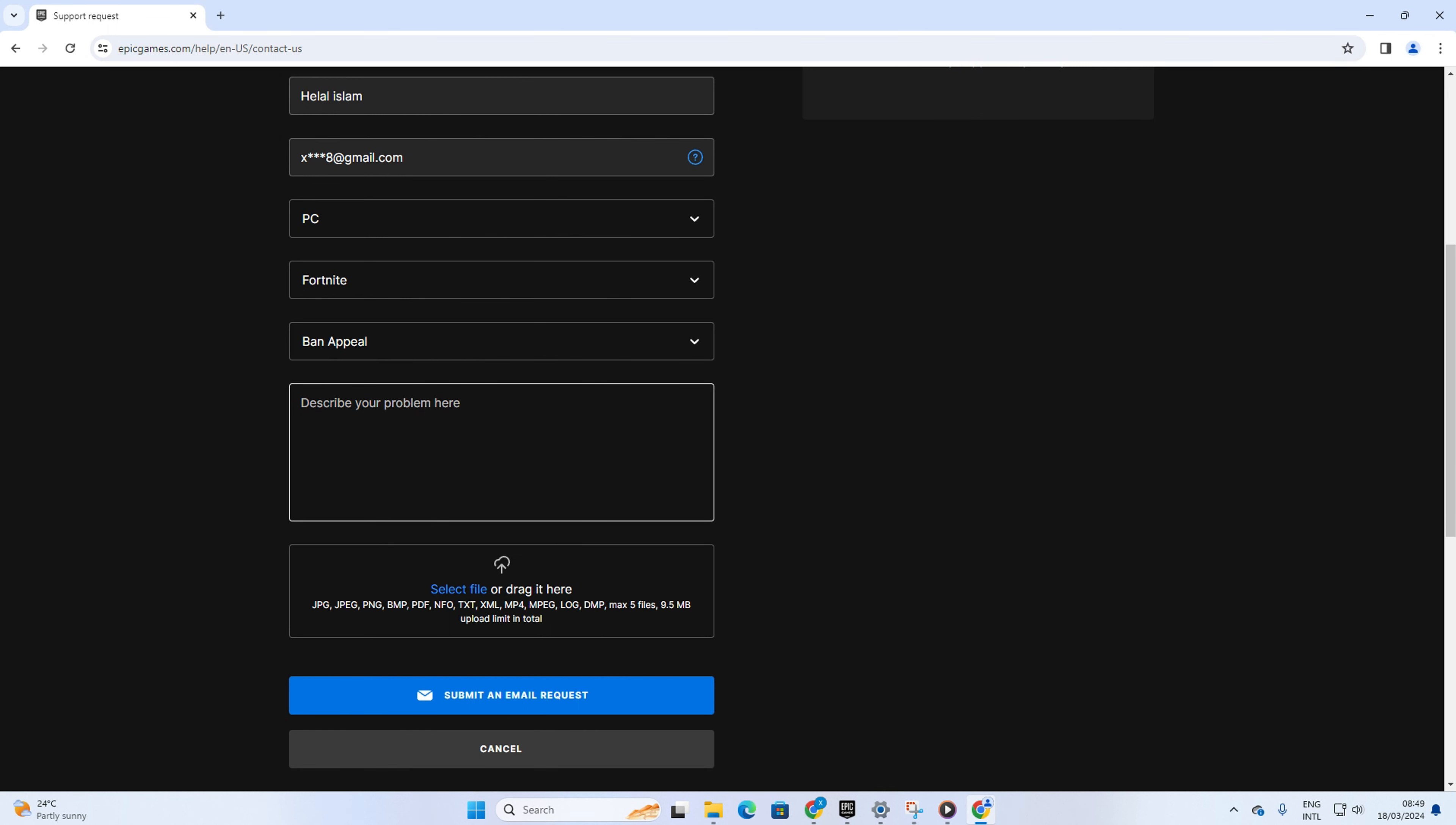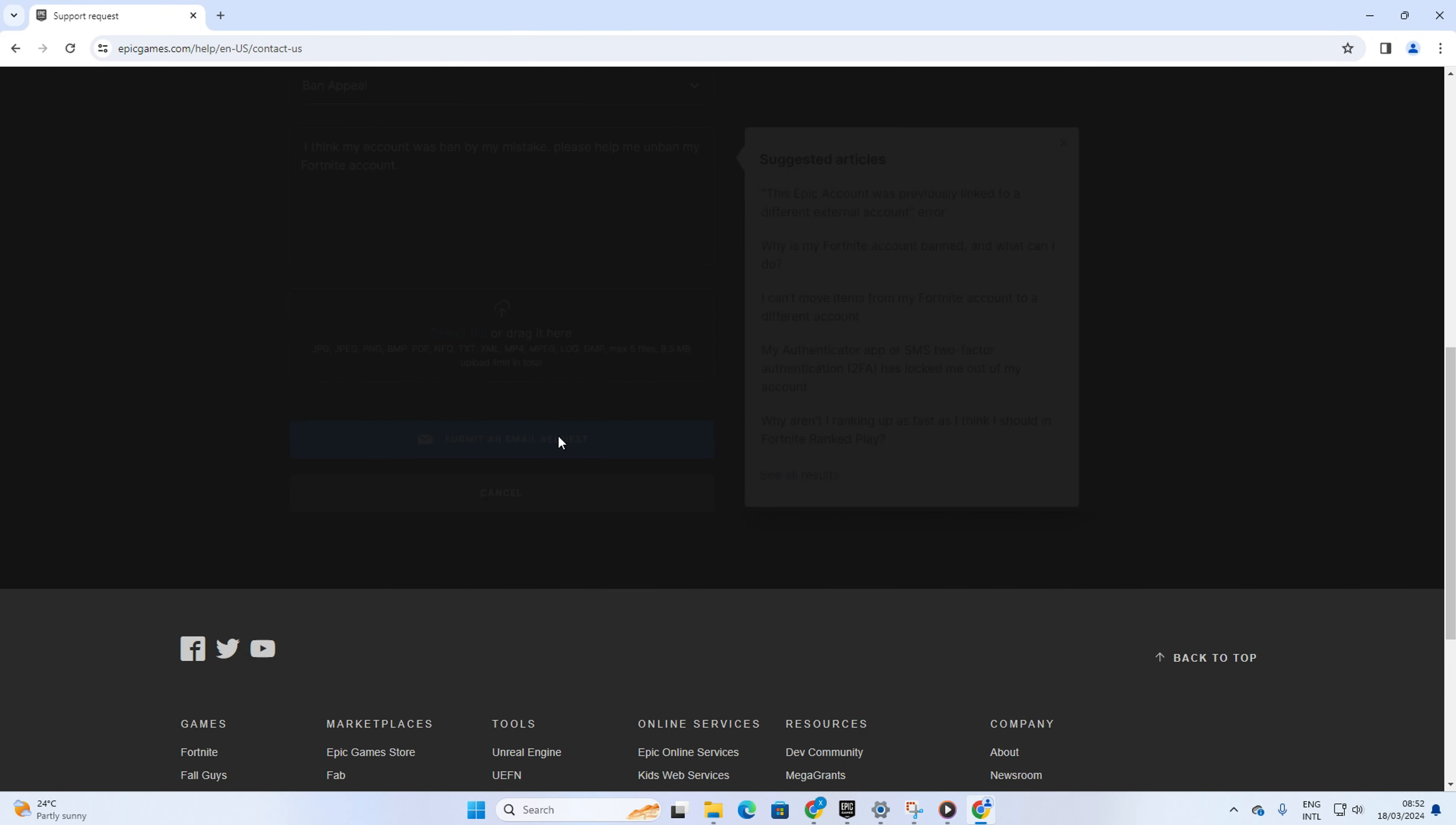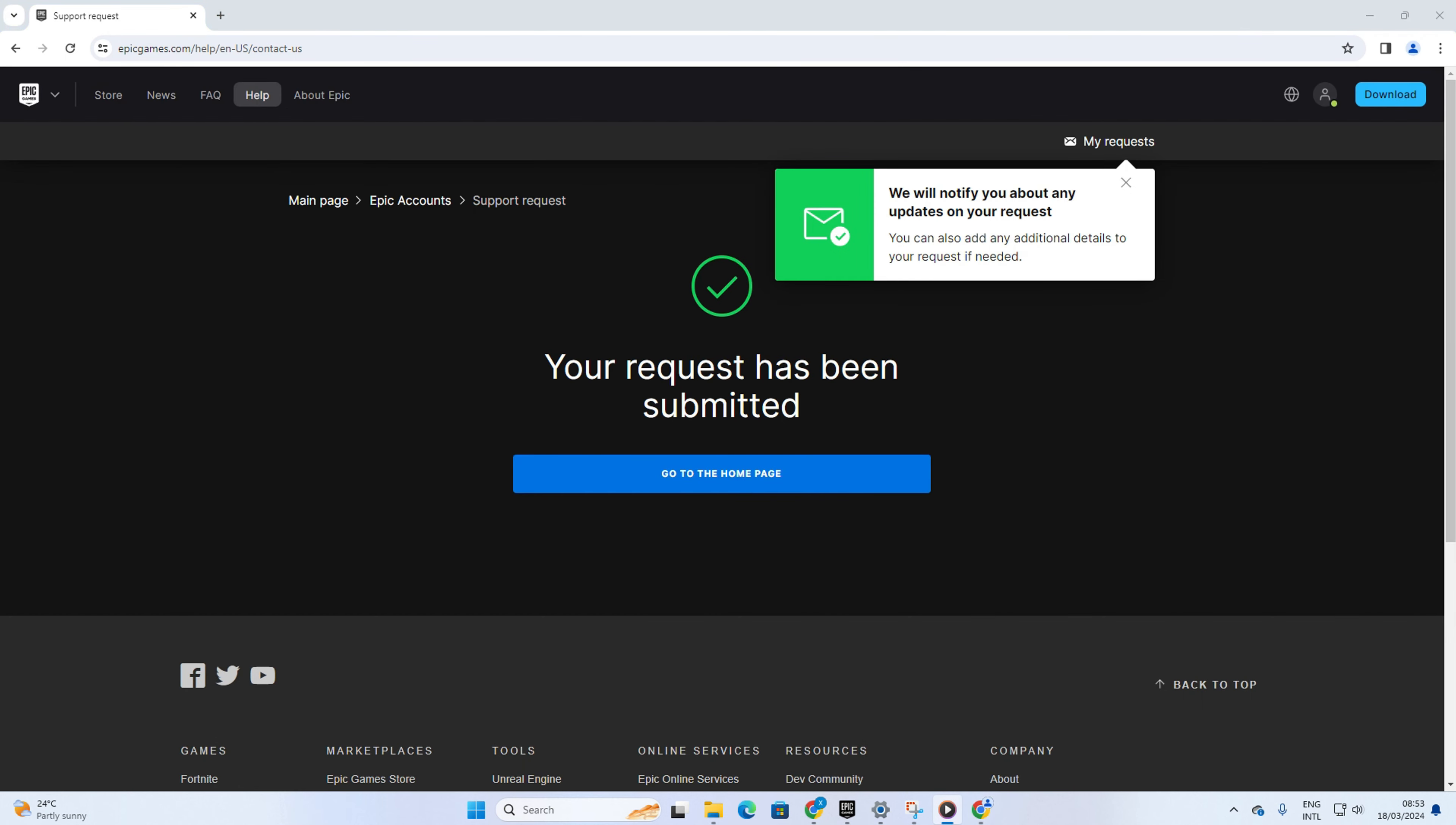Now in this box, spill the beans on what went down and why you think you deserve to be unbanned on Fortnite. And hey, remember to keep it polite. After that, just hit the Submit an Email Request or Start a Live Chat button, and a request will be made to the Epic Game support team.